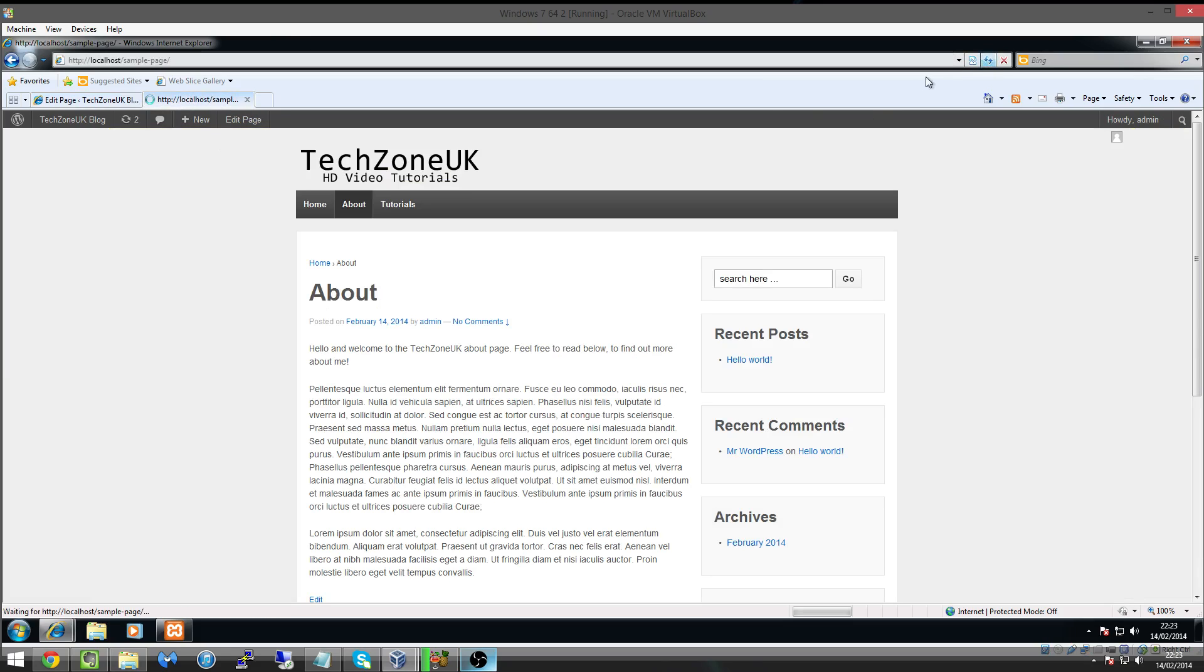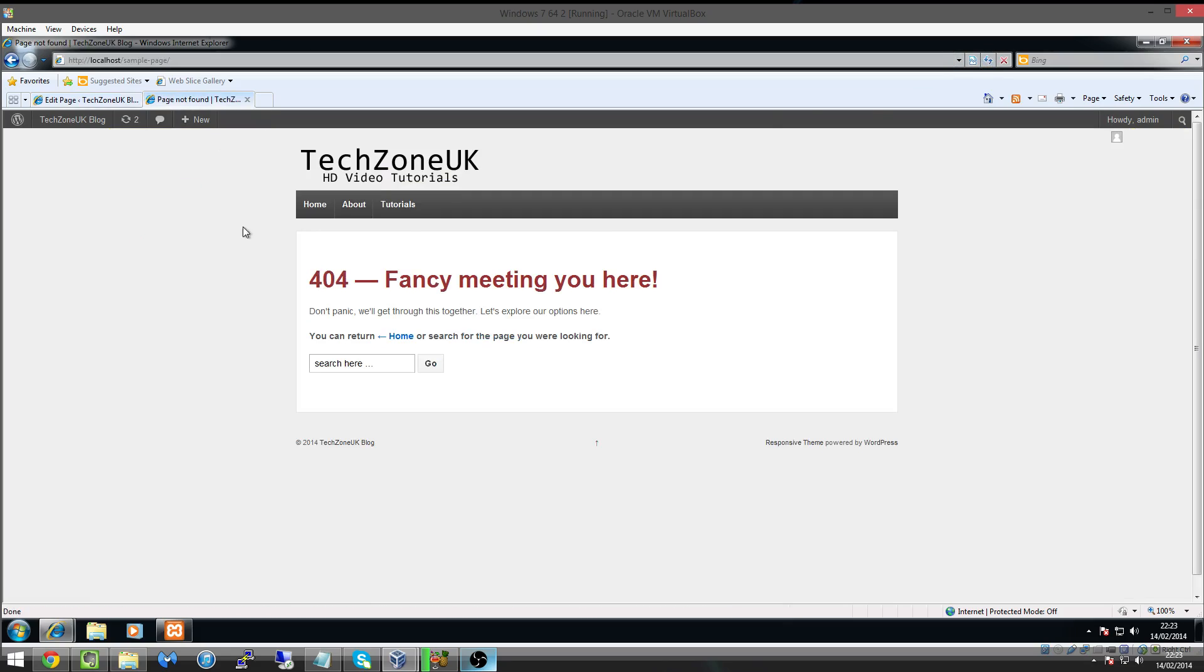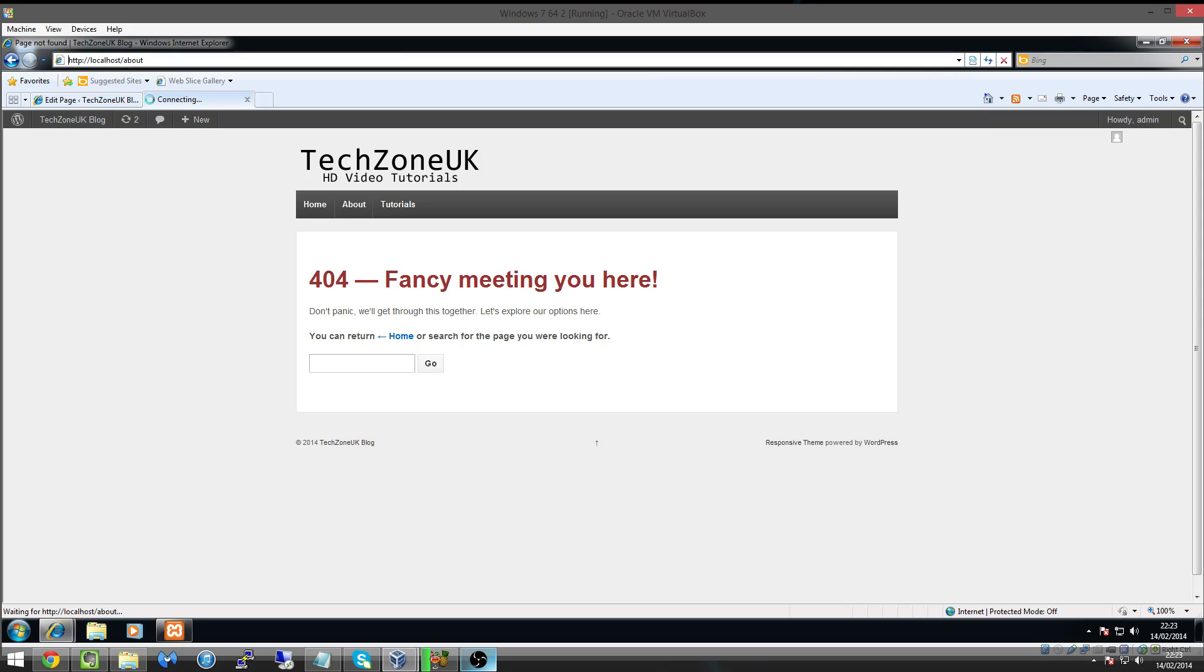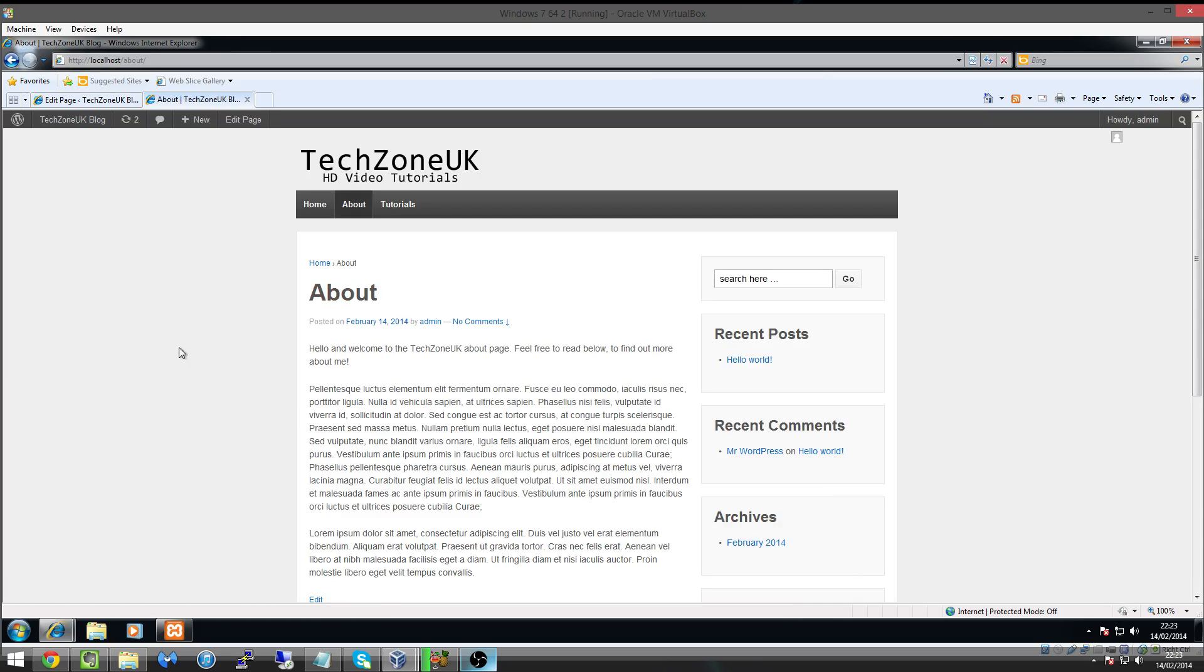And you'll see now that if we go and refresh the page, it will say that we can't find the content because sample page doesn't exist anymore. So if we just type in about, it then takes us to our About page. So now we have home, which is just localhost, About which is localhost forward slash about, and Tutorials which is localhost forward slash tutorials.